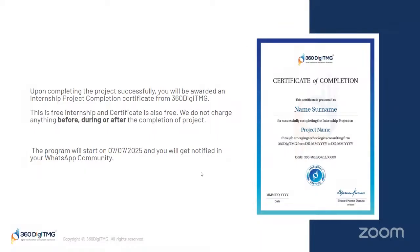Upon successfully completing the project, you will be awarded an internship project completion certificate from 360 DTMG. This is a free internship and the certificate is also free — we do not charge anything before, during, or after the completion of the project. This program will start on 7th July 2025 and you will be notified in your WhatsApp community. Make sure that once the Google form is posted, please fill it as soon as possible and get into this project.